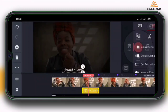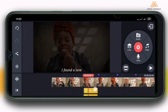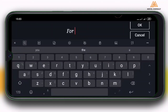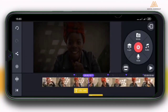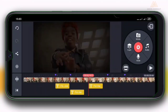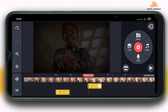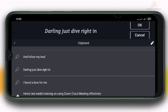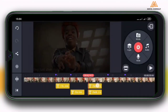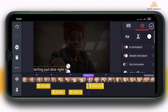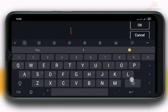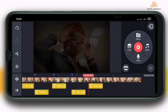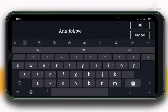Now I'm going to duplicate this highlight — tap on the menu, tap duplicate, and push it to the point where I'll edit the text. For example, 'for me' from the lyrics. Duplicate again and move it to the next point, then to the next lyric: 'darling just dive right in.' Duplicate again and push to the next line: 'and follow my lead.' Then duplicate again and move to the next marker.